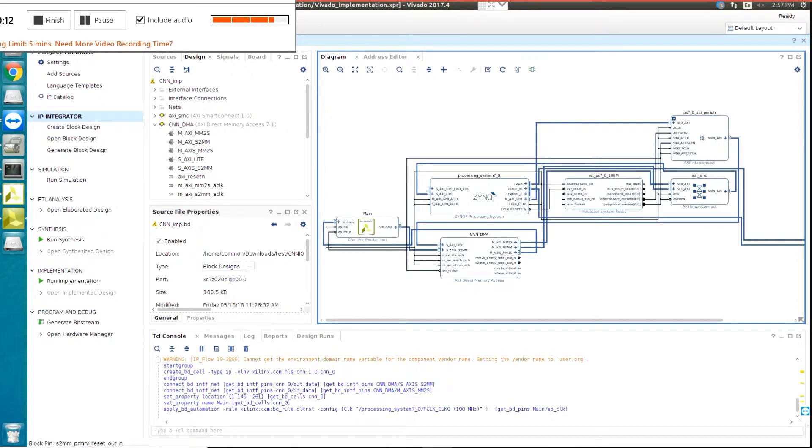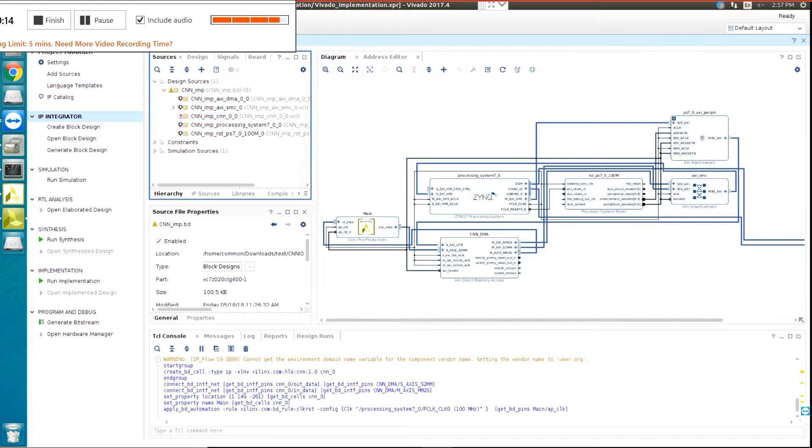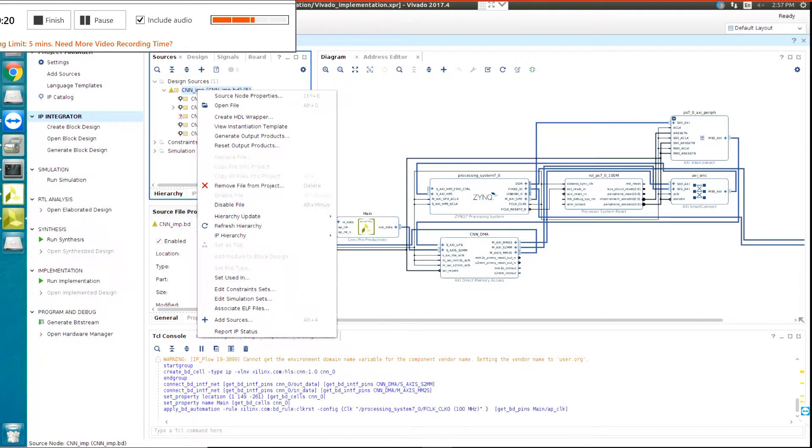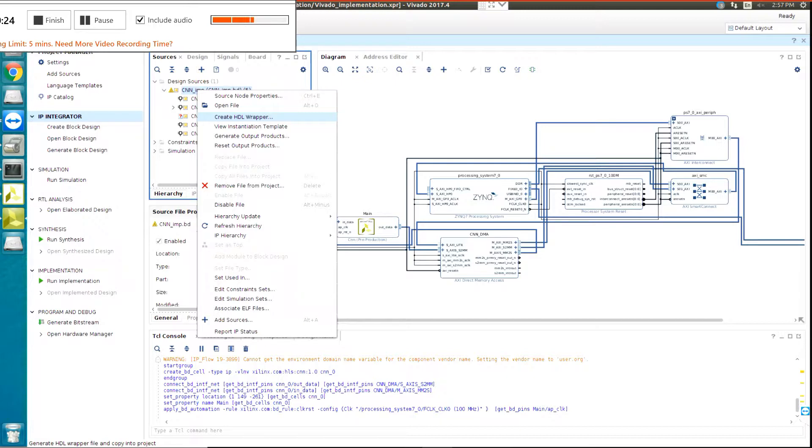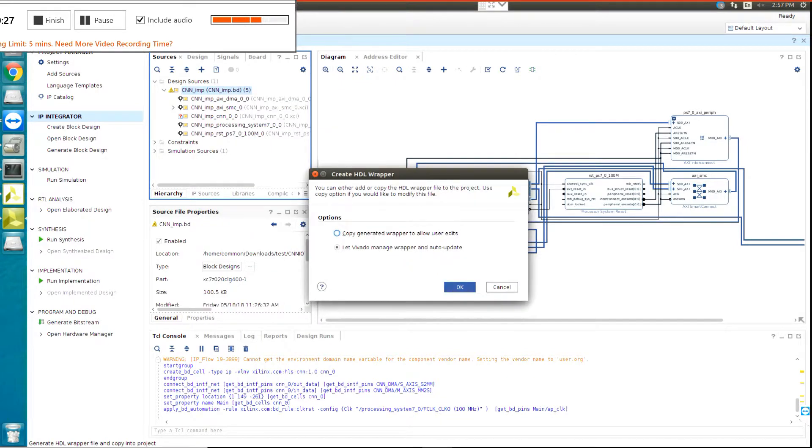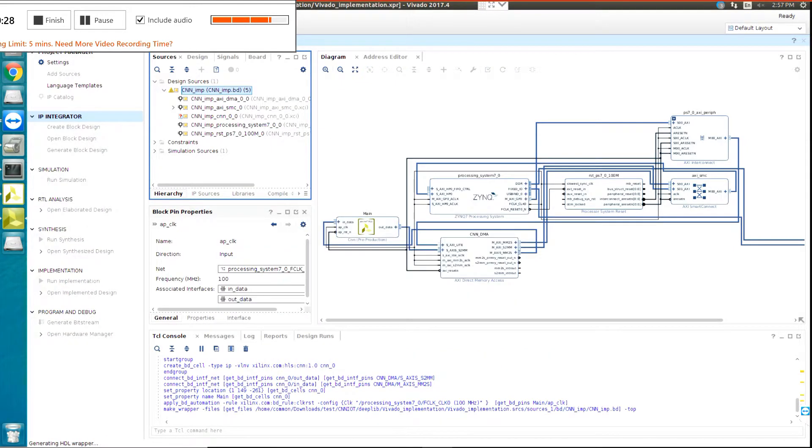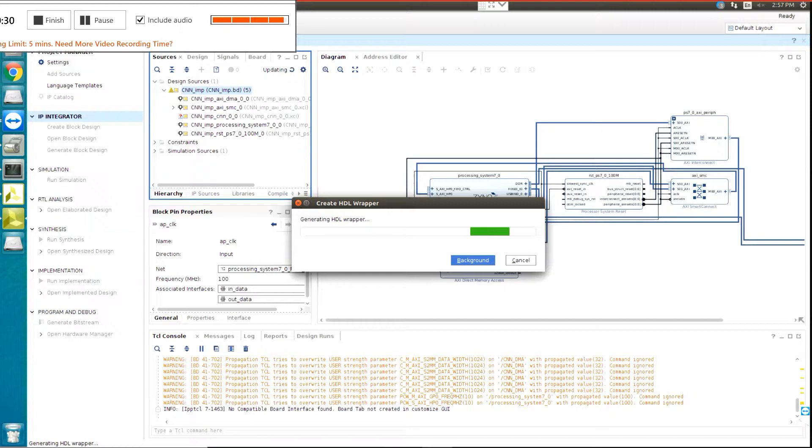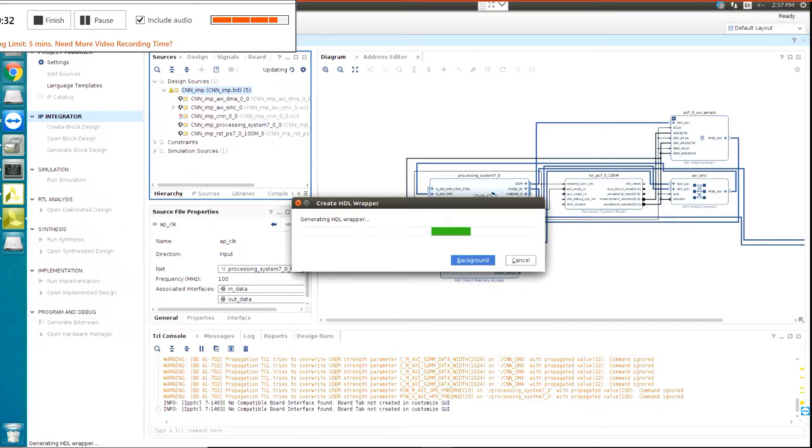Before creating the bitstream, you need to go to Sources, right click on CNN Implementation, and then select Create HDL Wrapper, and then press OK. Then you should wait and it will generate the HDL wrapper.